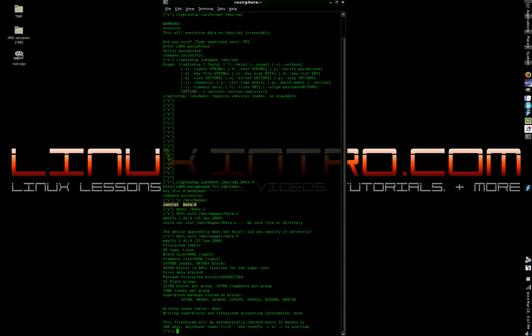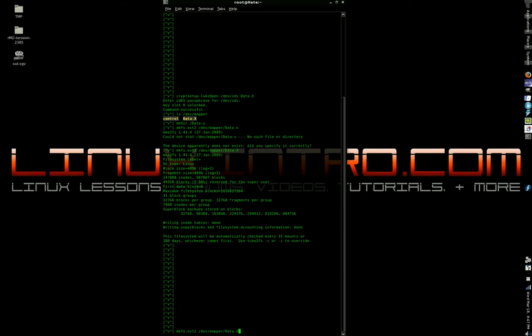Which, like I said, is not really semantically correct. Okay, so anyway, we just made an ext2 file system on the drive. The entire drive is an ext2 file system encrypted with LUKS. Now, we've got to mount it.